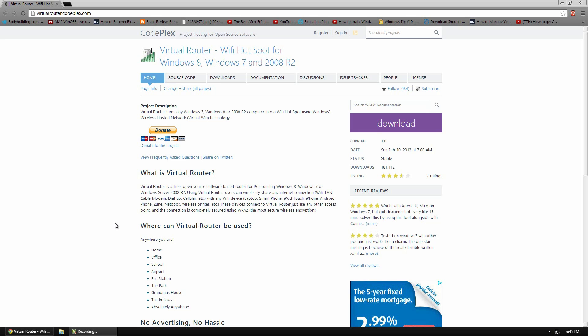Hello, this is Akka777 and in today's video I'm doing a very cool video on an application called Virtual Router. This is a free program that turns any Windows 7 or Windows 8 machine into a WiFi hotspot.